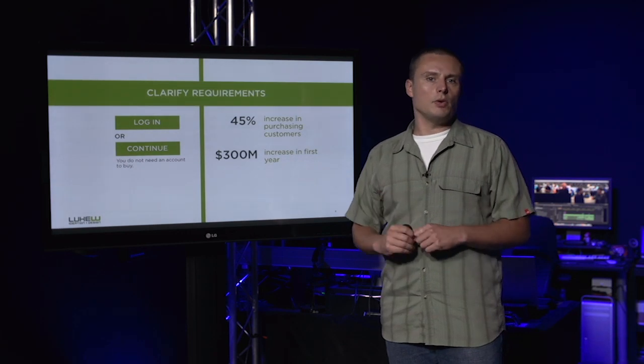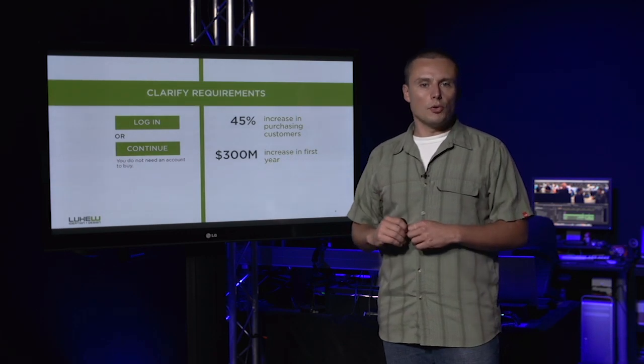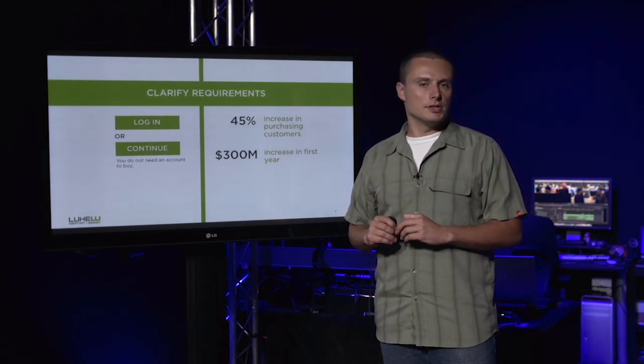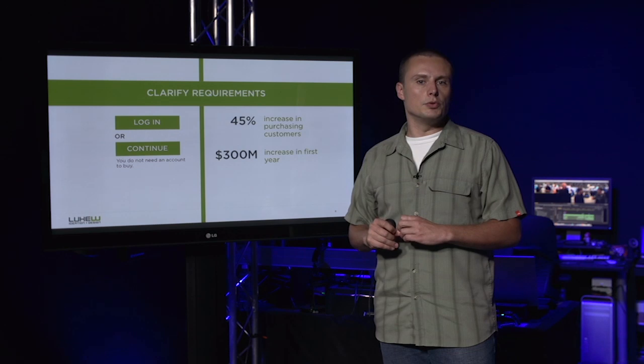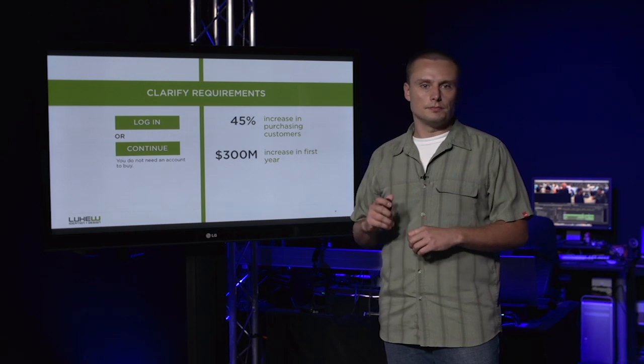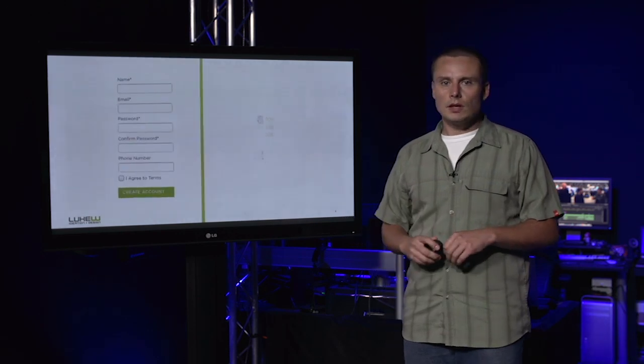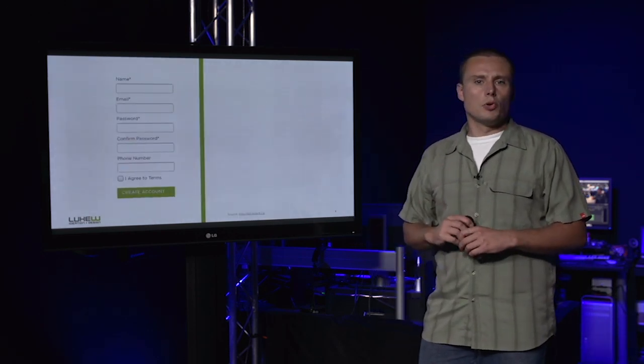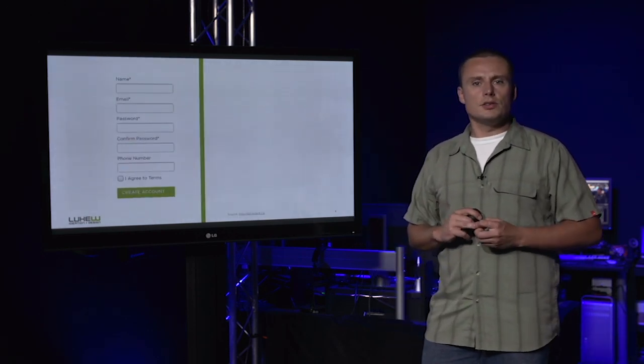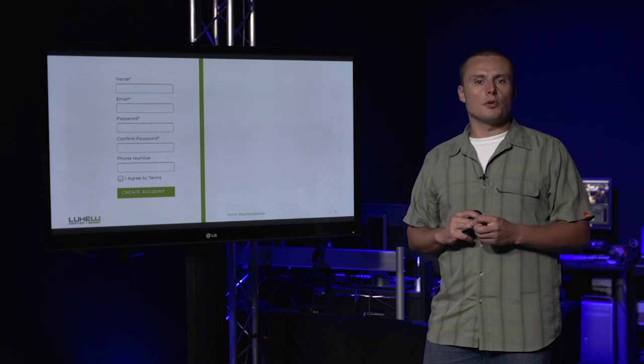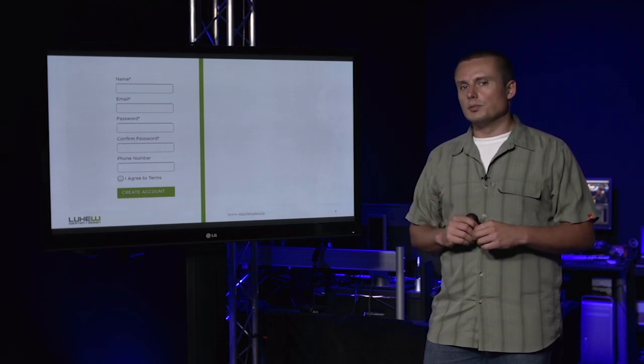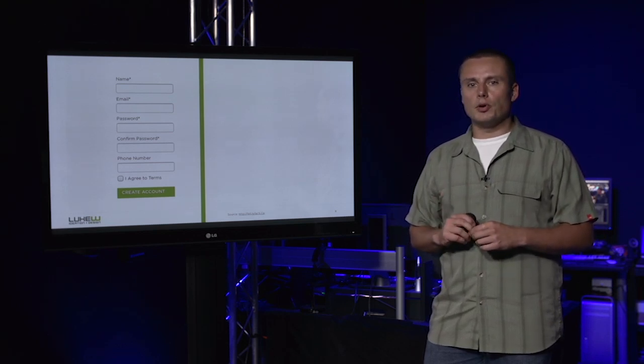Making everything you ask for in the form crystal clear is another design-driven way to boost conversion. To illustrate just how important small design adjustments are to form conversion, let's look at another simple registration form.